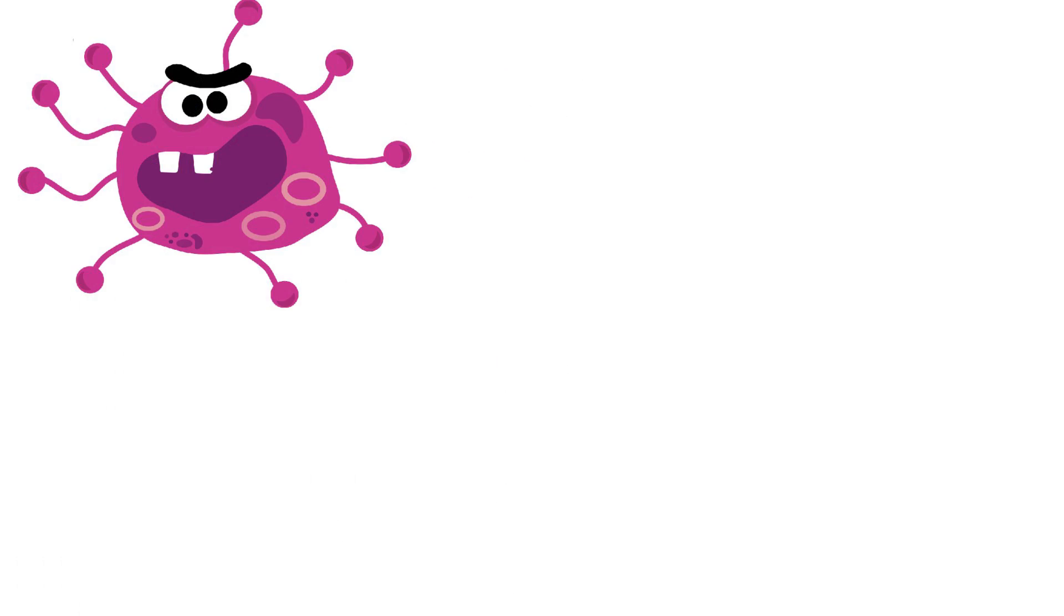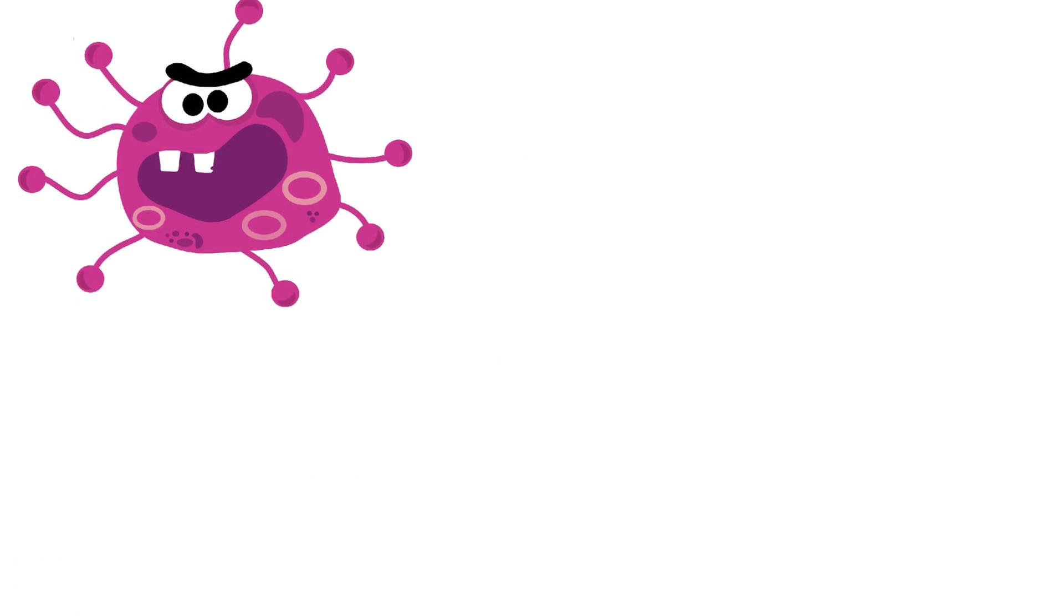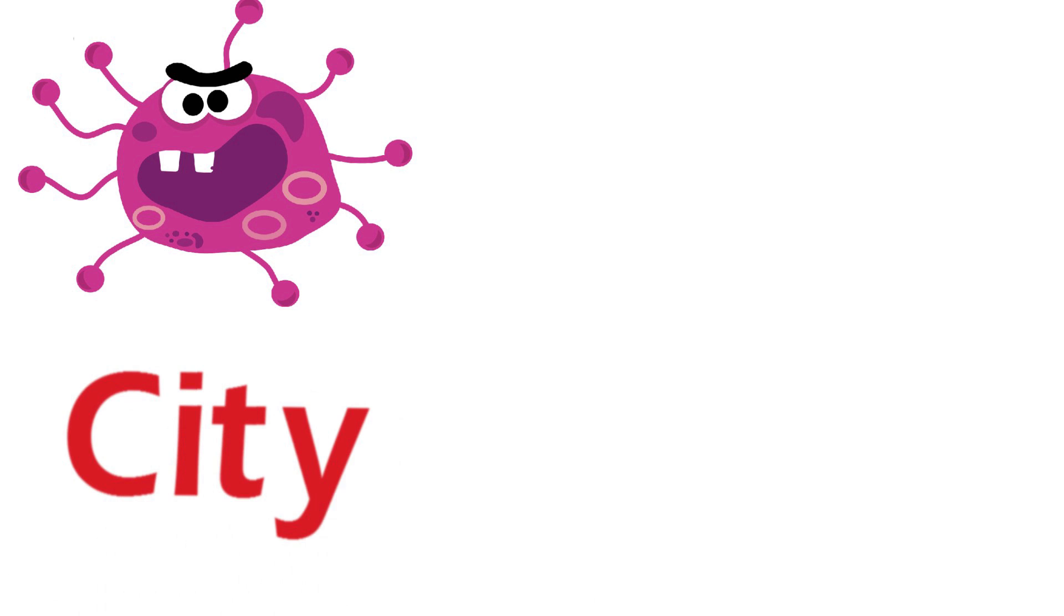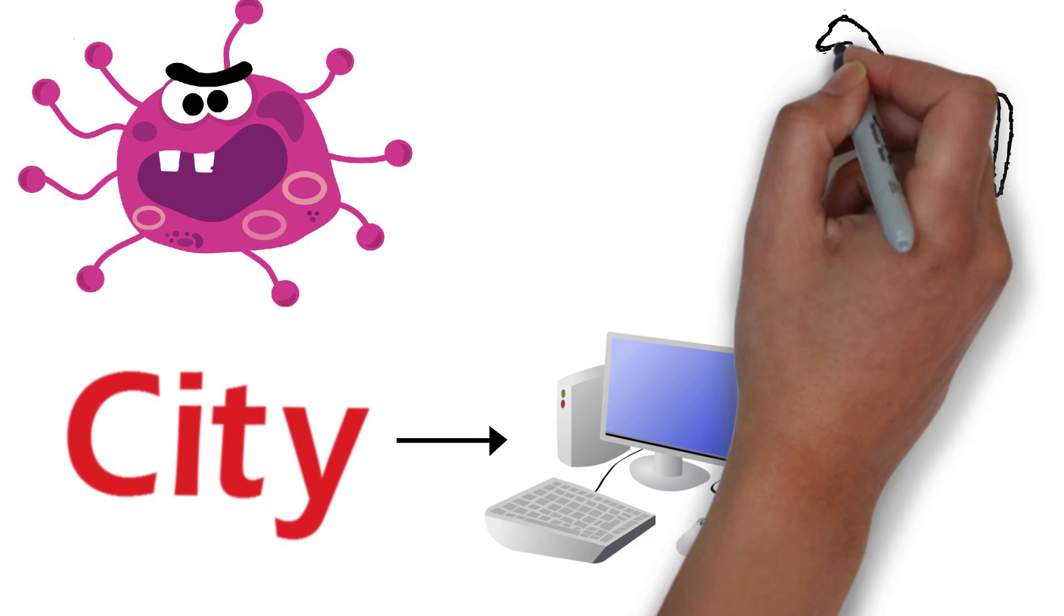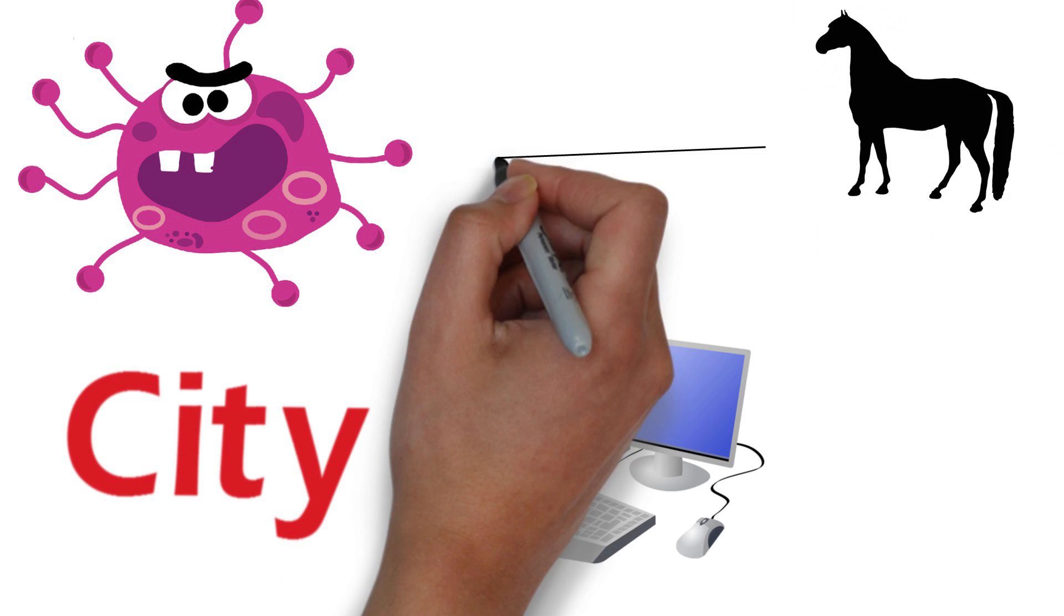Trojan horse software also operates the same way, where city can be imagined as your computer and the horse is often a malicious computer program appearing to be useful.